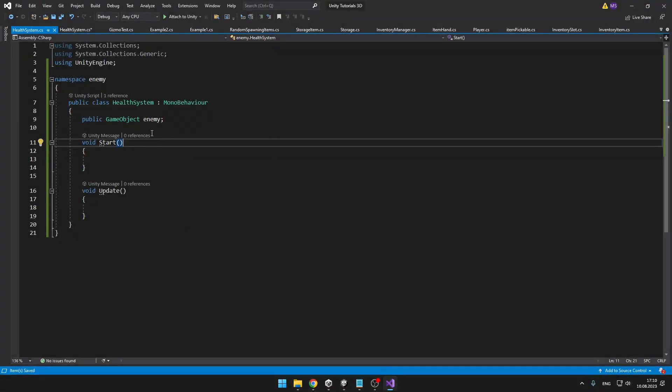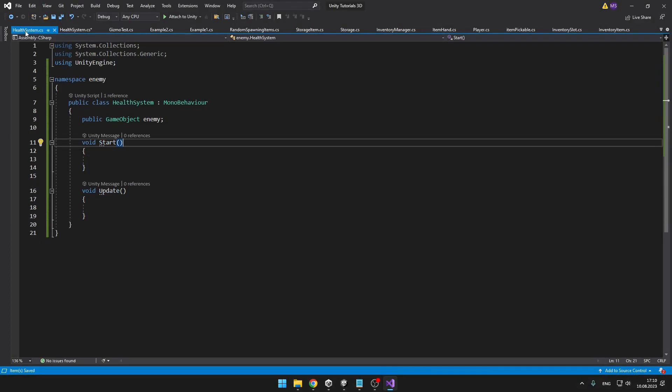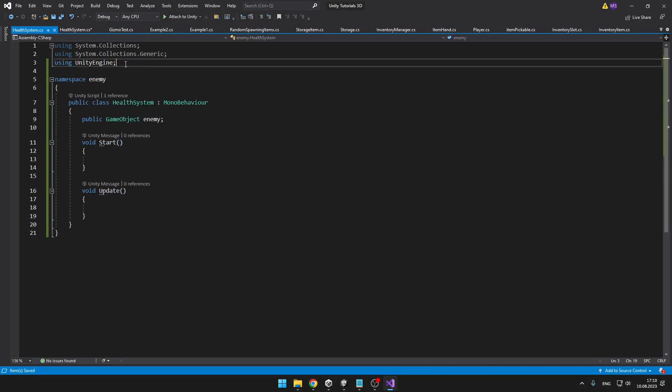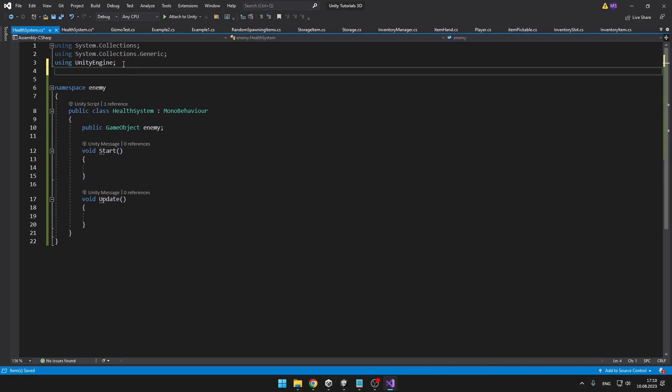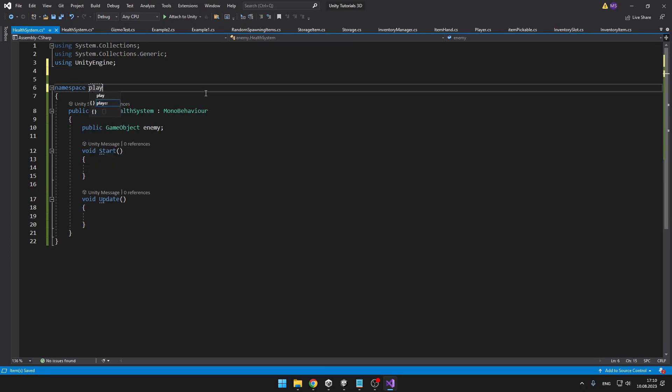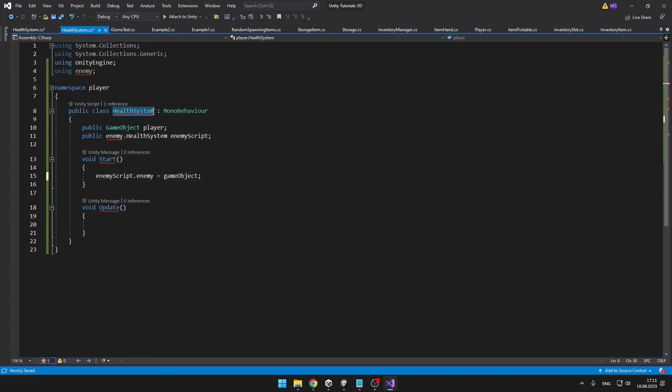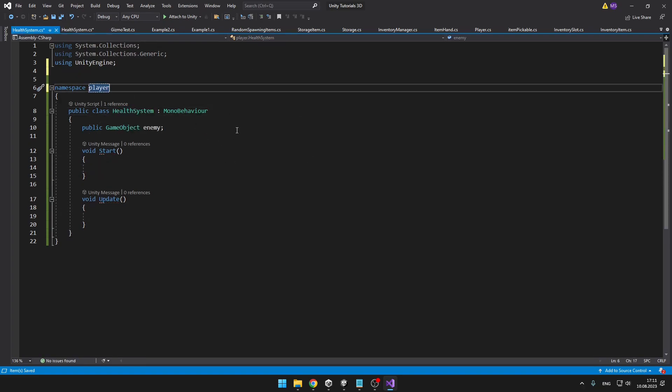And it goes the same way for the enemy. So if you would want to access the health system of the player in the enemy, we would need to add using enemy. Or if we set the namespace to the player, so that they are both in the same namespace, we'll be able to access all of the properties. But because the names of the classes are the same, we can't do that.